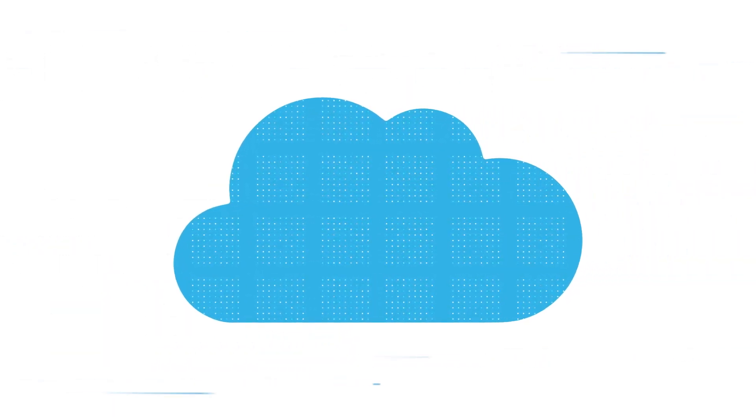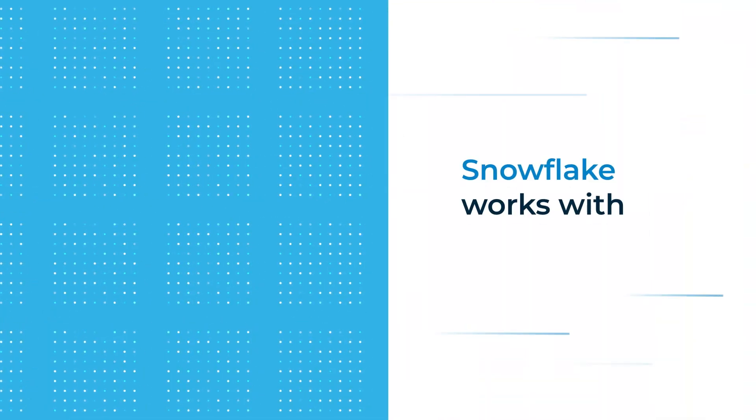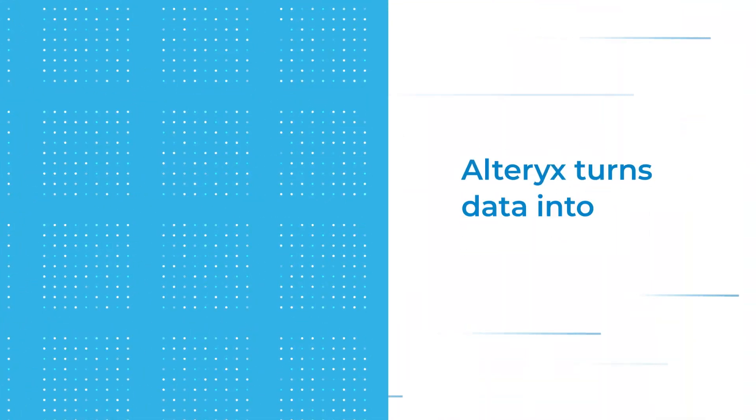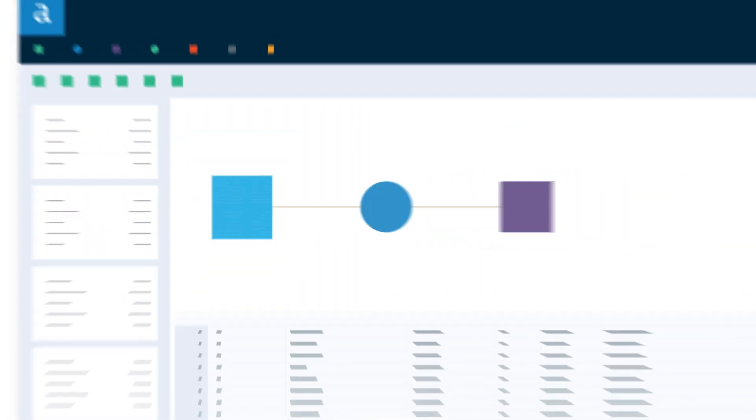Luckily for you, that's the easy part. Because Snowflake works with Alteryx, and Alteryx turns data into breakthroughs.